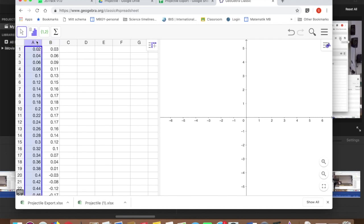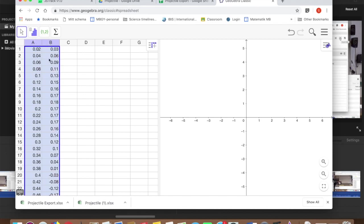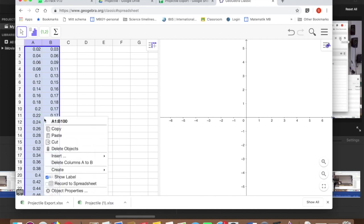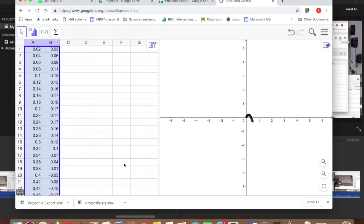Then the last thing I'm going to show you how to do is to select these columns of data and then import them as points into the GeoGebra window. This you do by selecting or highlighting columns A and B by dragging out and then secondary click and then create list of points. And there we have it.